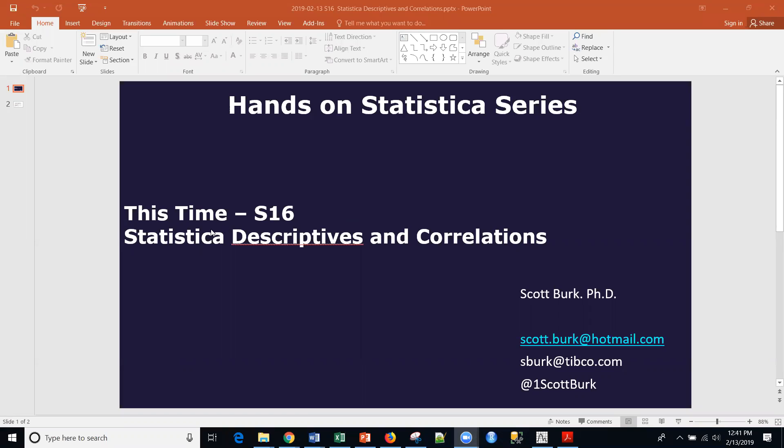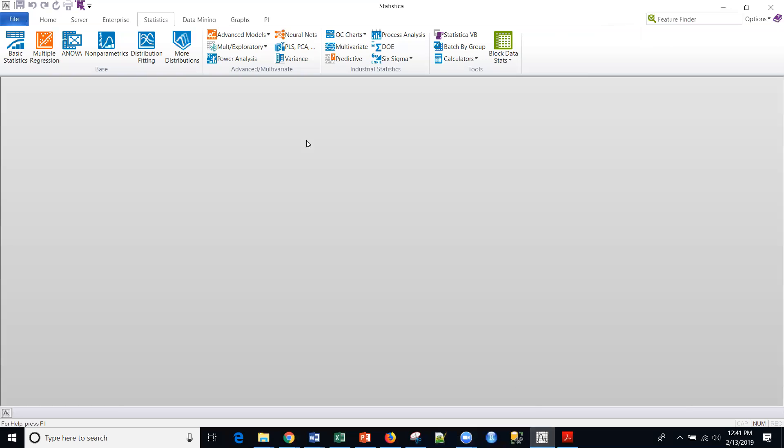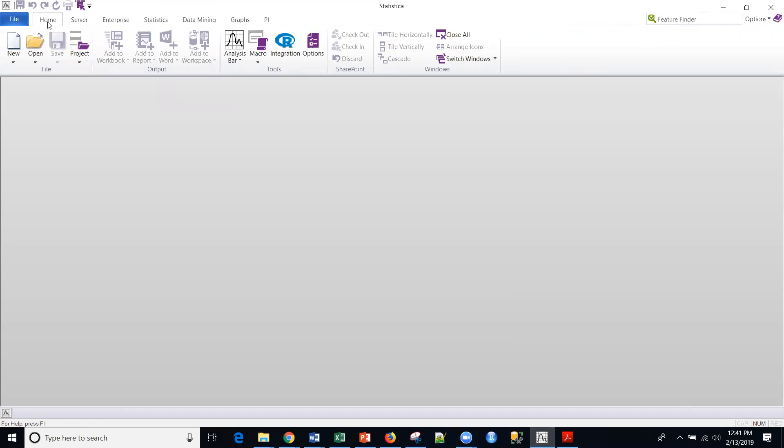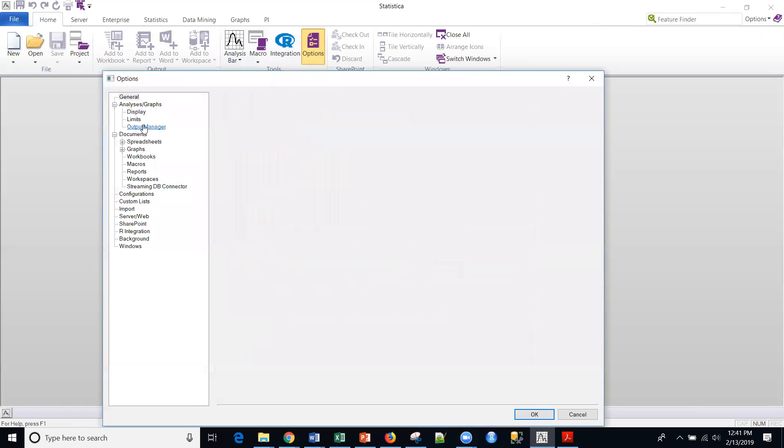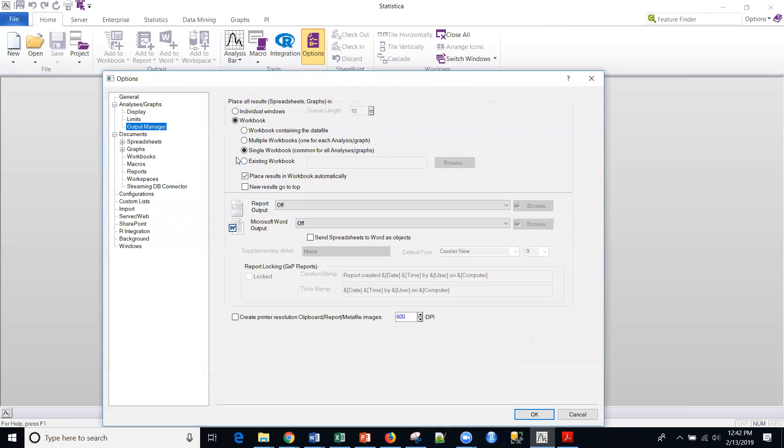This time we're going to get back to basics. I'm going to be talking about descriptive statistics and correlations. So let me show you something real quick within Statistica. If you want to replicate the view that I have, if you go into this option tabs, this is where you can set your different settings. And as far as output manager, I'm creating a single workbook common for all analysis and graphs.